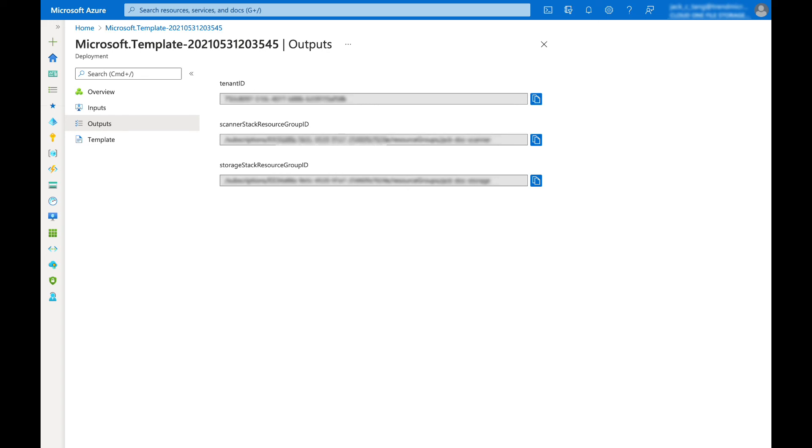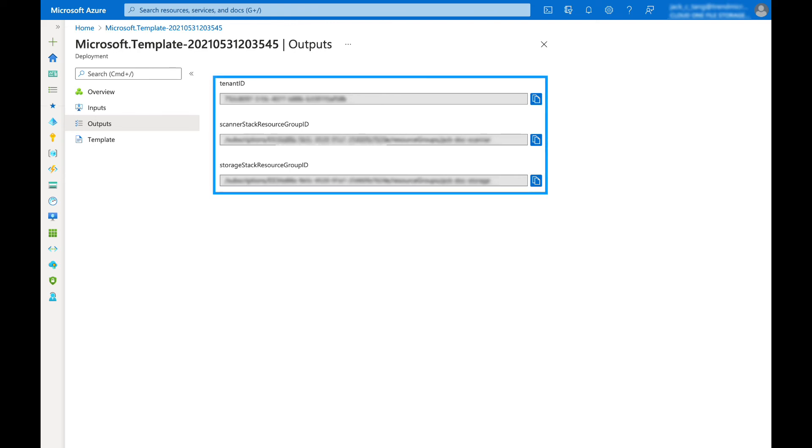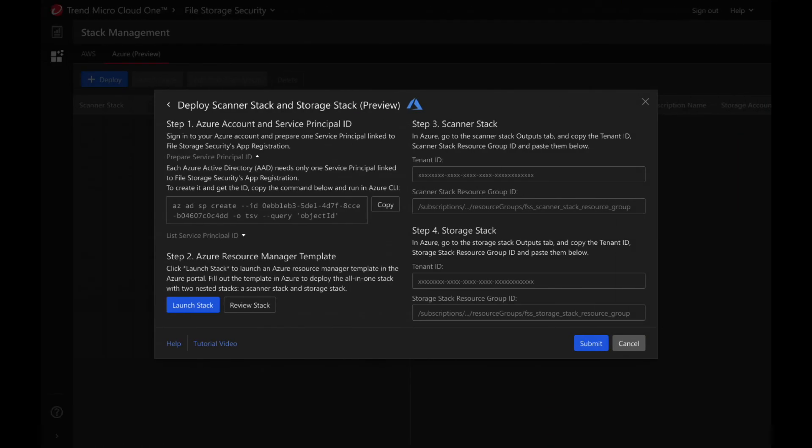Once the stacks are created, in your all-in-one stack deployment, click on the outputs tab. Copy the tenant ID, scanner stack resource group ID, and storage stack resource group ID, and paste them back to the Cloud One console.